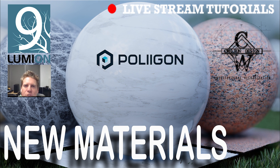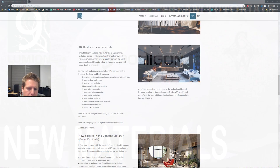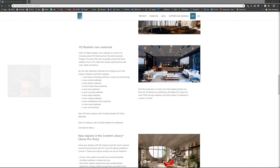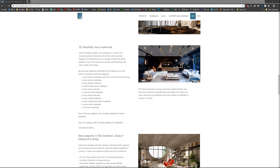Welcome to another Lumion livestream tutorial. This is Chris Welton from C. Welton Design. In this tutorial we're going to go over the new material library that comes in Lumion 9. Something Lumion has been doing that I'm very much a fan of is adding more to their material library that comes with the software.